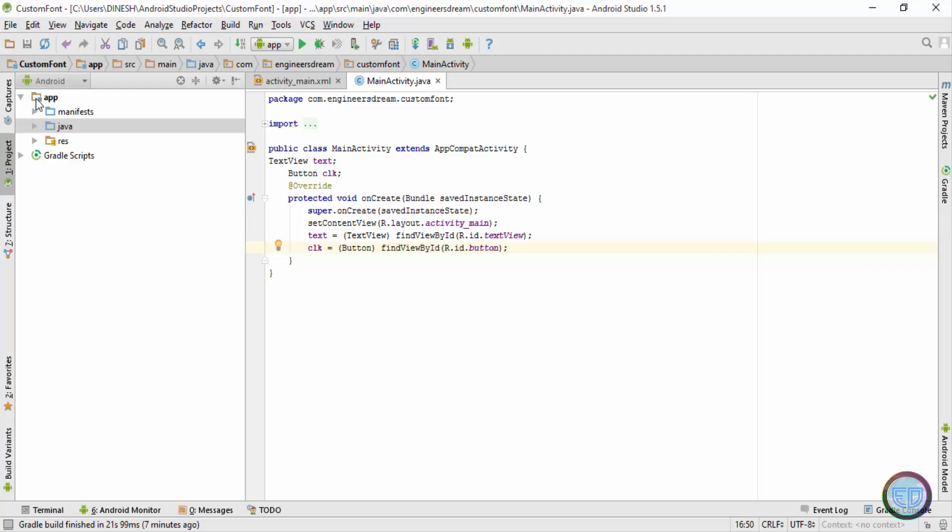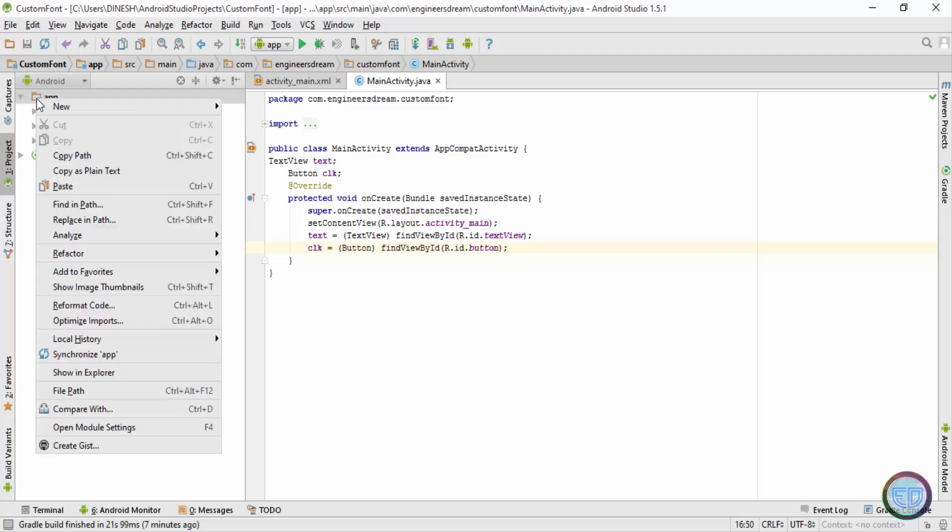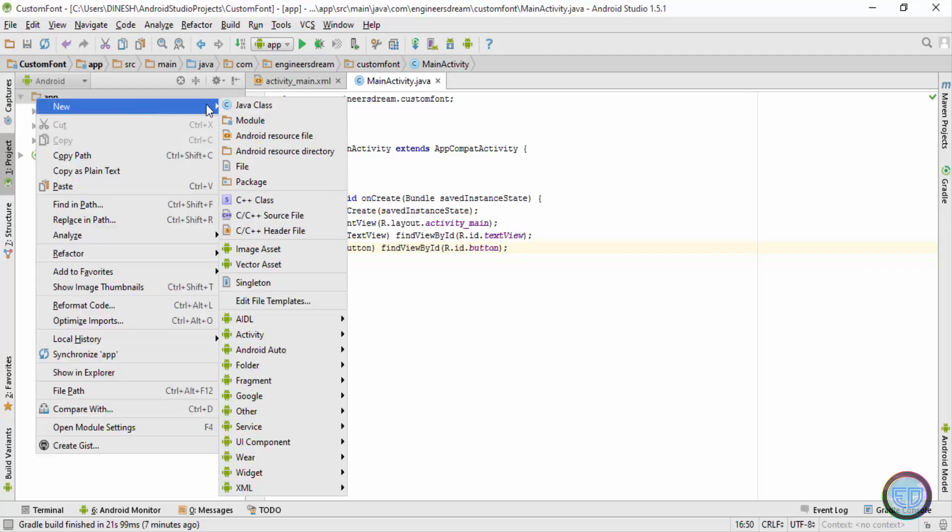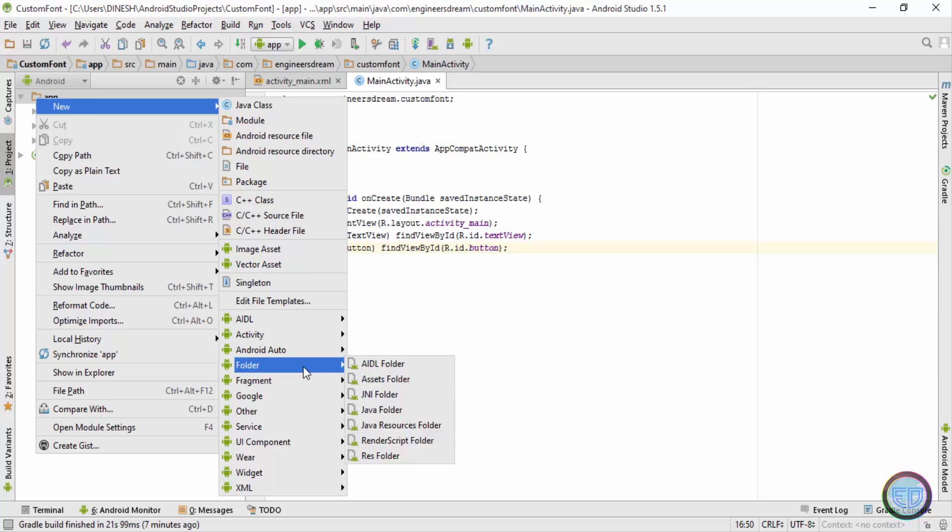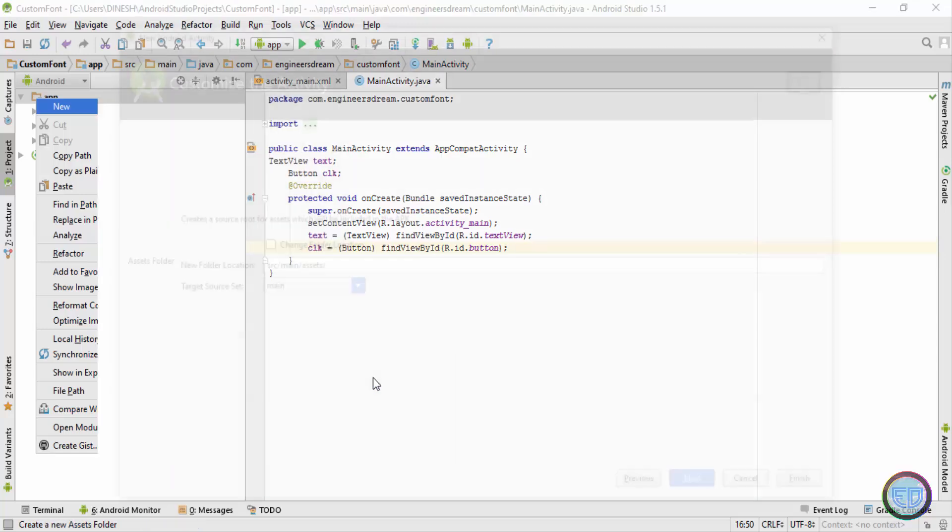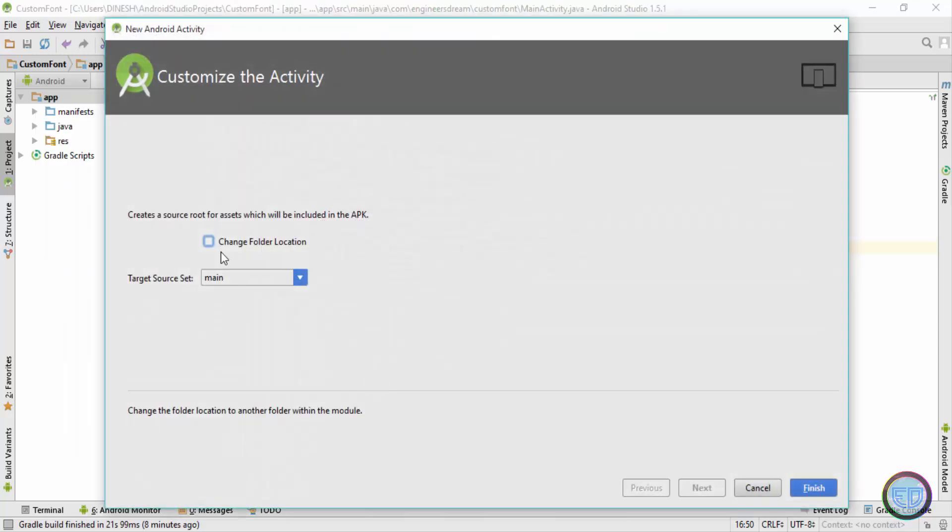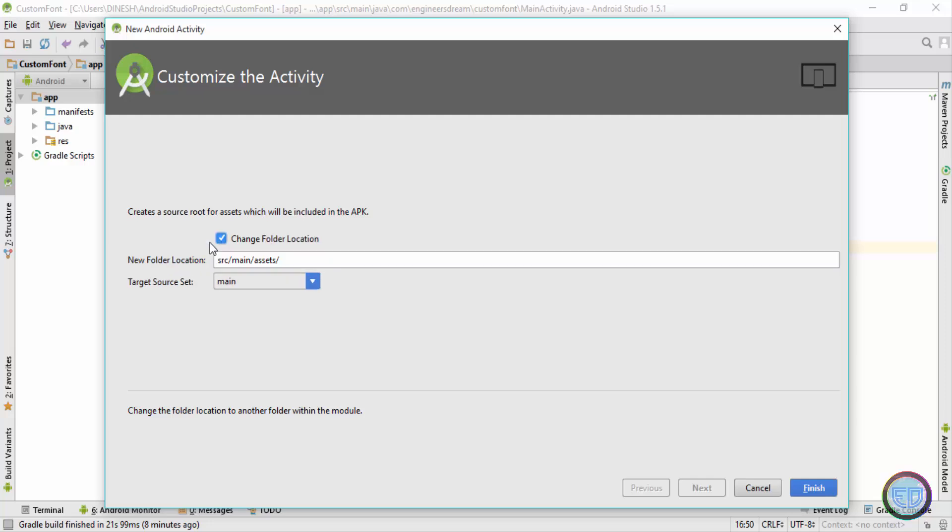Now for creating it, I'll right click on the apps folder, then I'll go to new. After that I'll go inside the folder options and then I'll choose the assets folder. After clicking over here, I'll click on the change folder location.